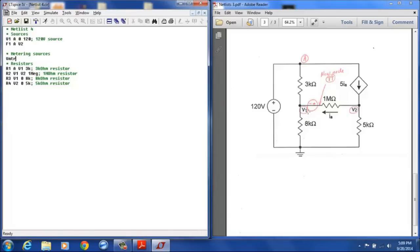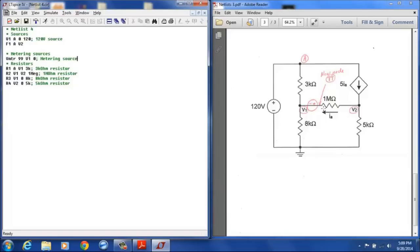You can designate it anything you would like that makes sense as long as it begins with a V. And that's going to be positive terminal at node 99, negative terminal at V1, and it will have a value of zero. And so this is the metering source for dependent current source.